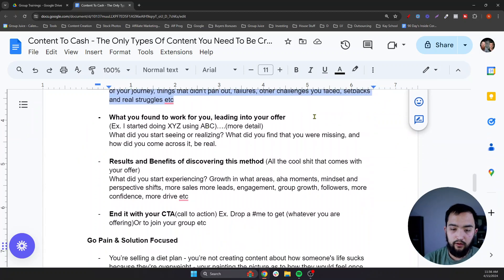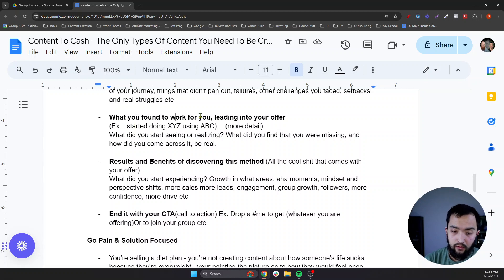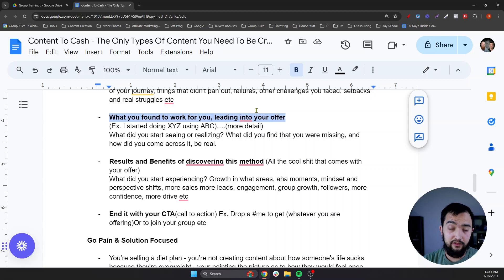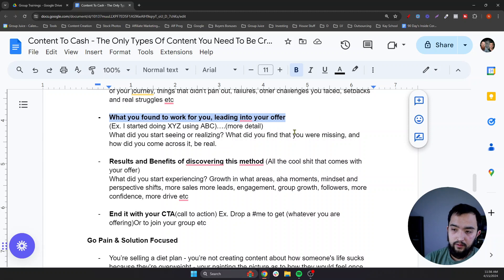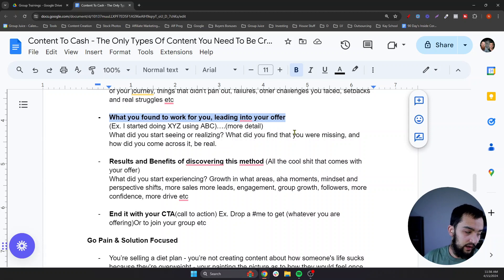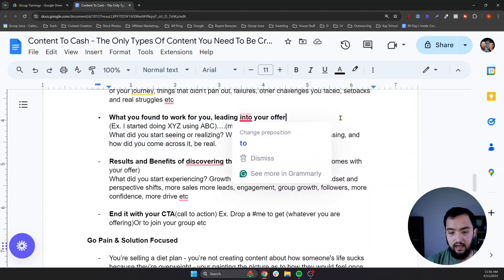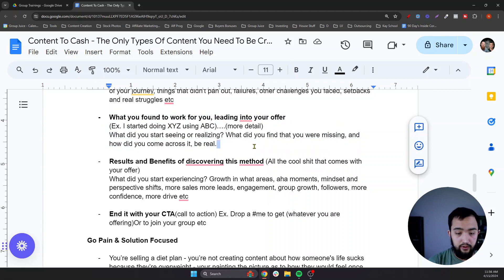Next up is what you found to work for you, leading into your offer. You don't have to make an offer post every single day — you probably don't want to. The sweet spot would probably be twice a week if you're posting five times a week. A lot of really successful creators would tell you a one-to-four ratio is the best-case scenario — for every four pieces of content you're making, one of them is around an offer. You don't want to be a billboard just saying buy my stuff 24/7, because you'll naturally start repelling people.